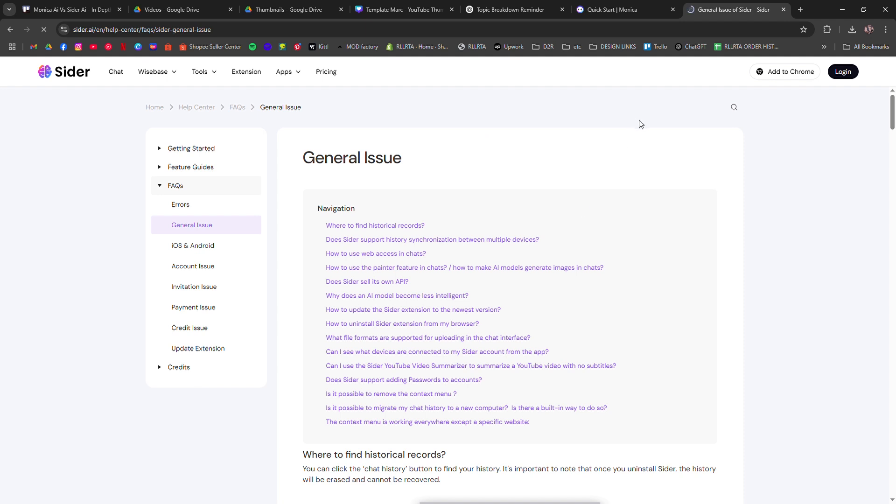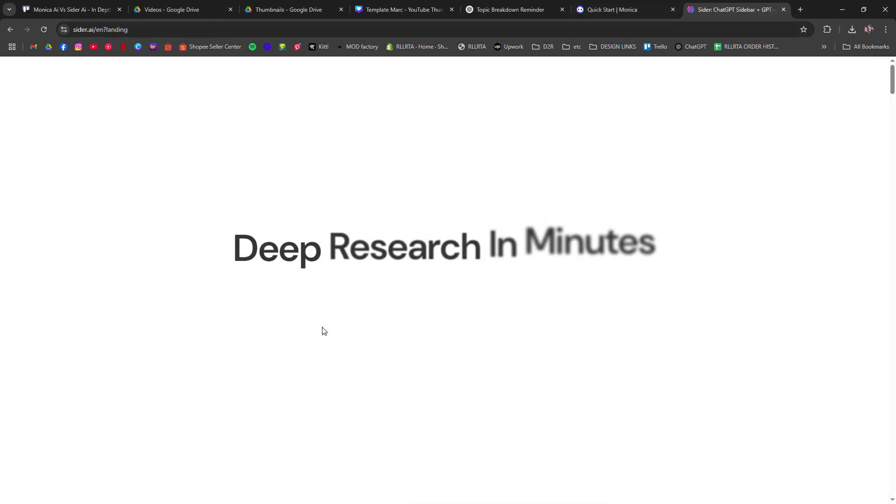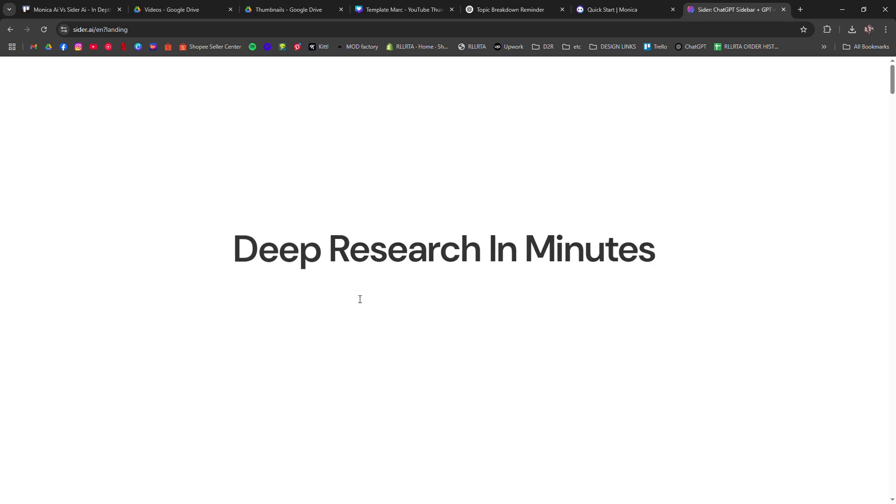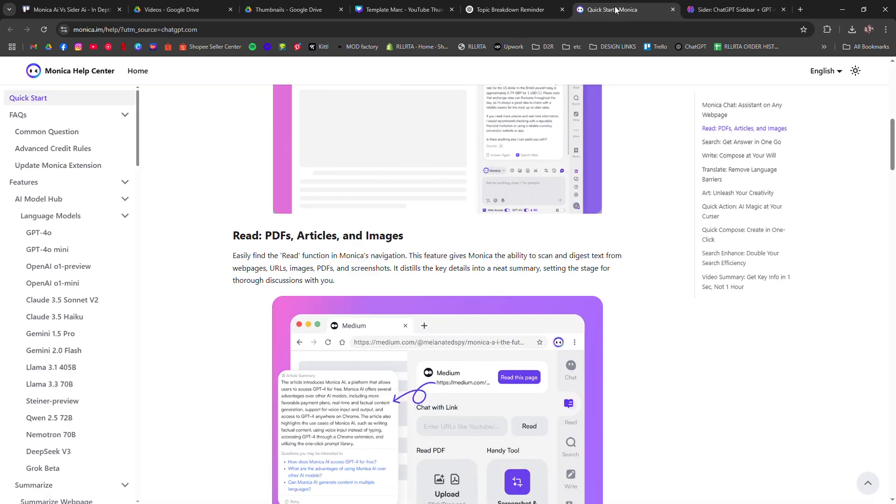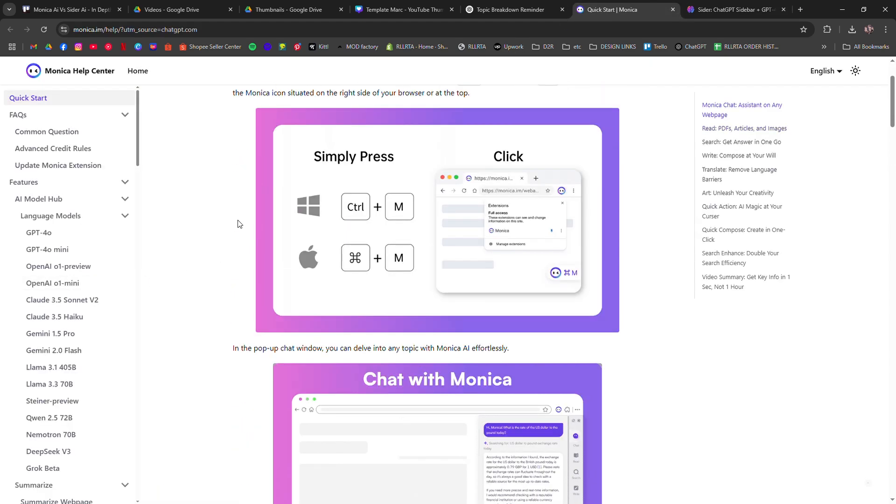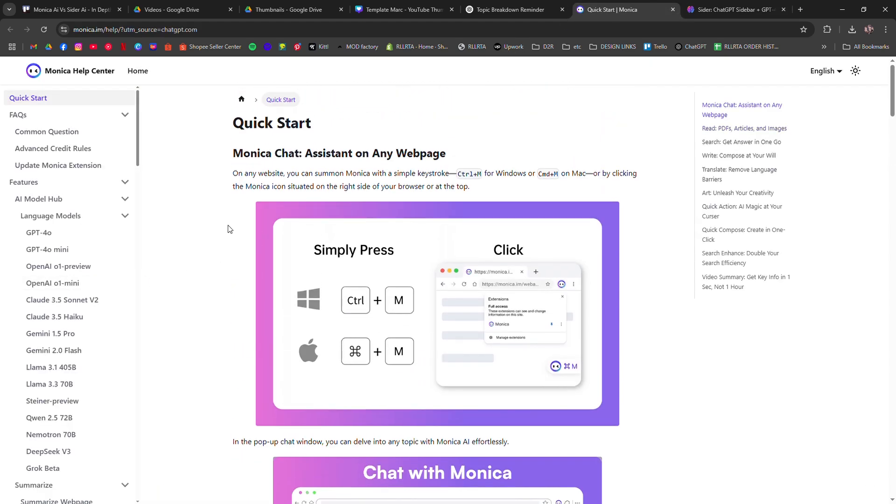In terms of pricing, both tools offer value, but Sider AI is often favored for its focus on coding, making it more cost-effective for developers. If you're looking for a more versatile assistant for various tasks, Monica AI might be the way to go.